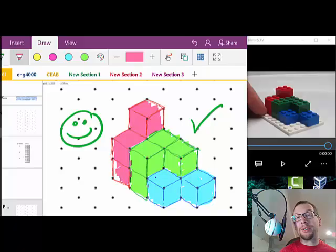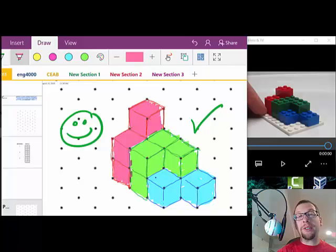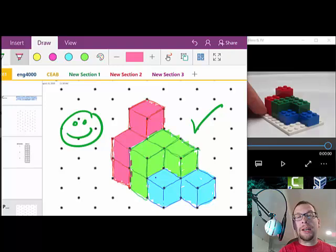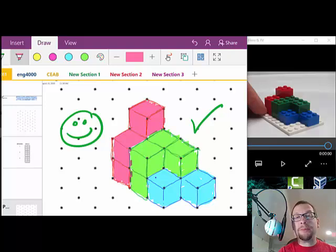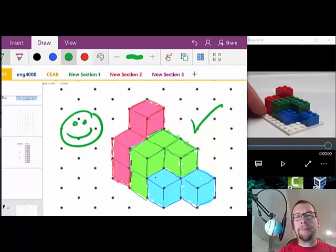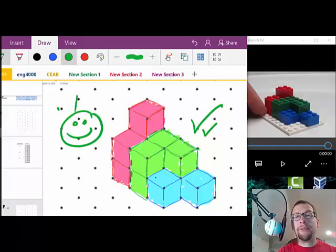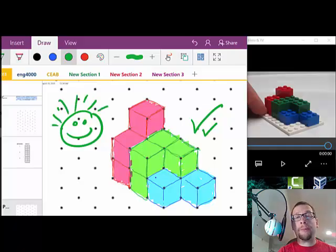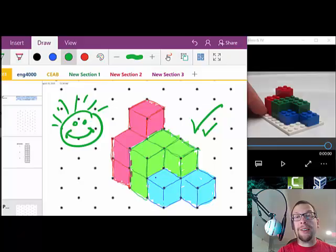If you're a Mac user or a PC user that doesn't have a touchscreen, that's another option for you, one of these trackpad type of tablets, and they're under about a hundred bucks. Okay, so there you have it, how to sketch an object using Lego representation as well.